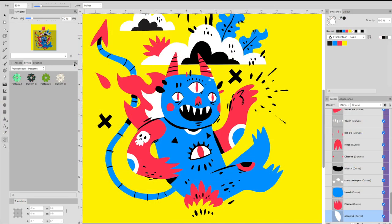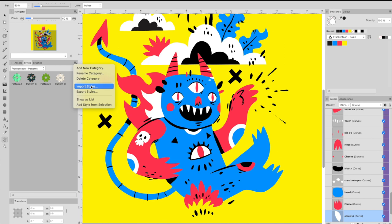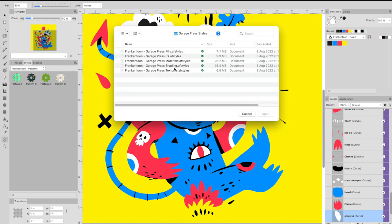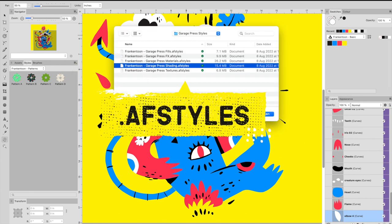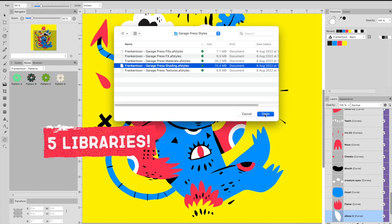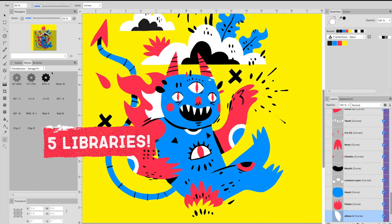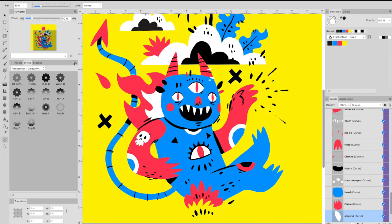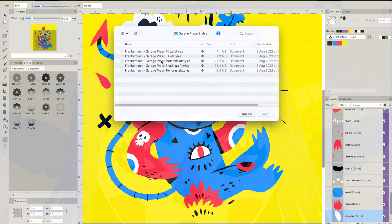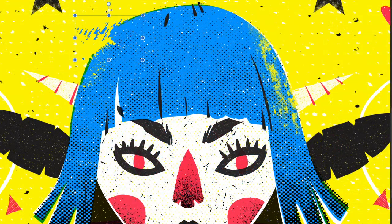In Affinity Designer, open the Styles panel and select Import Styles. Next, select an AFStyle file from the list and open it. Repeat this process until you've imported all styles included with the pack.